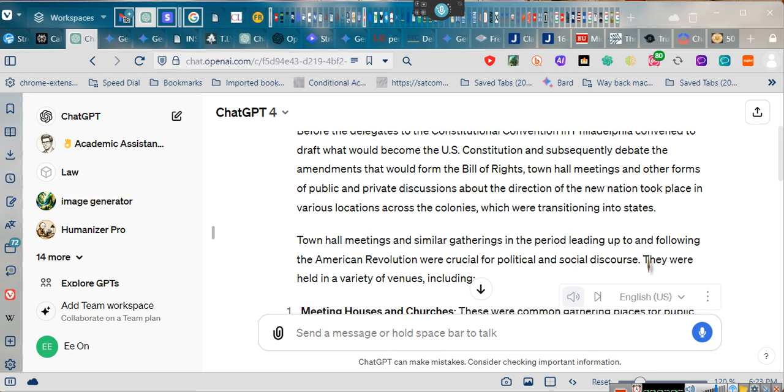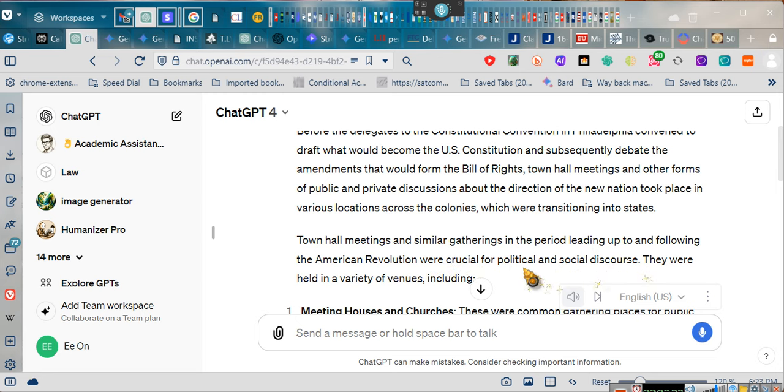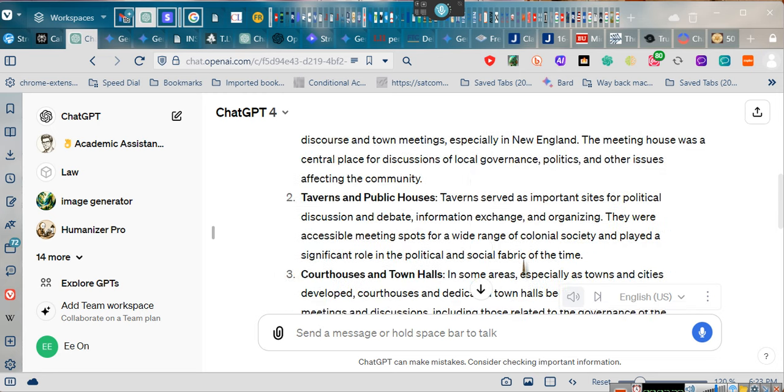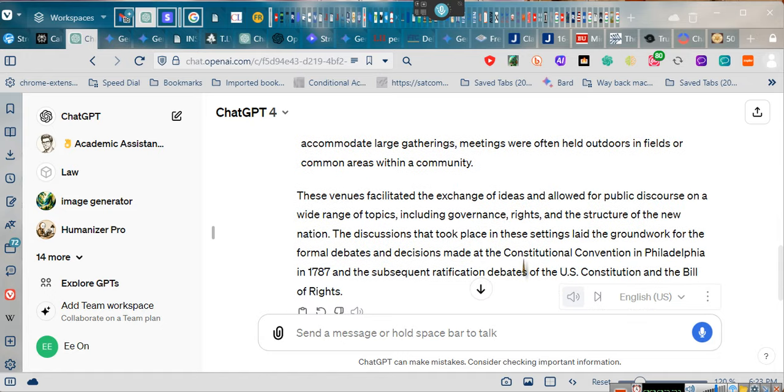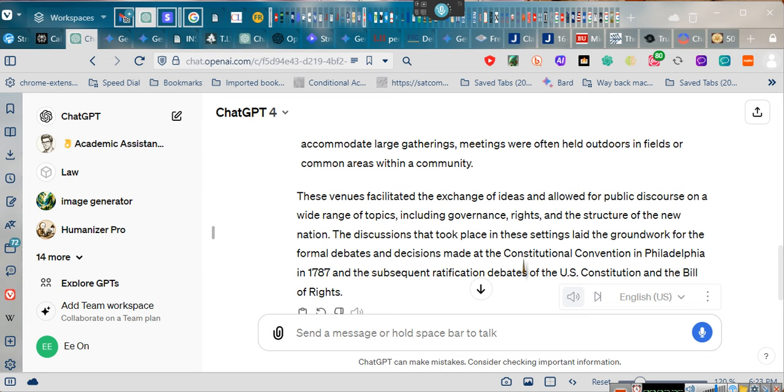They had to discuss, okay, no, no, we don't want that one, but we're going to choose this one. And then they settled on 10 of 13. It wasn't no founding fathers. This was the people. Town hall meetings and similar gatherings in the period leading up to and following the American Revolution were crucial for political and social discourse. But you don't hear nothing about that, do you? Nobody ever told you about that. They only tell you about some stupid founding fathers.